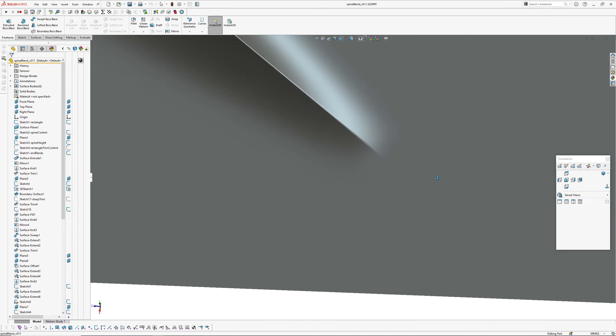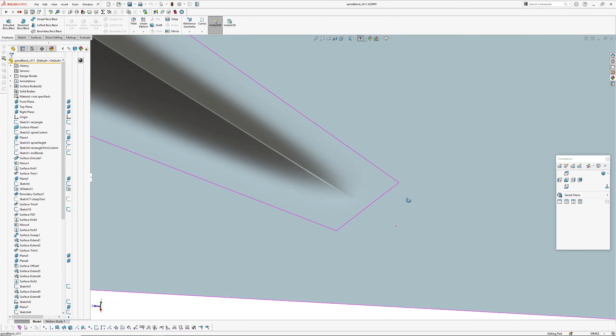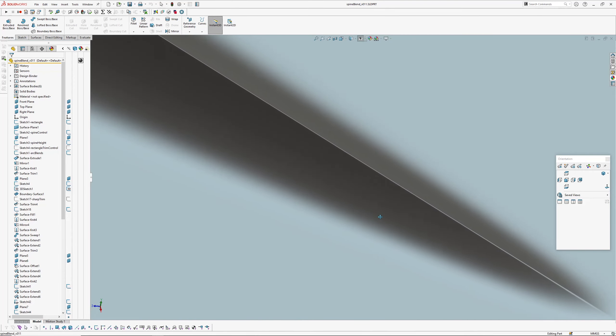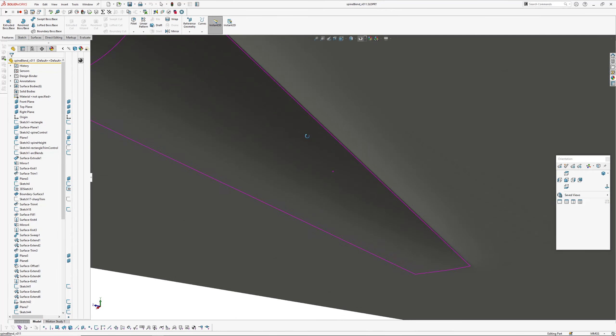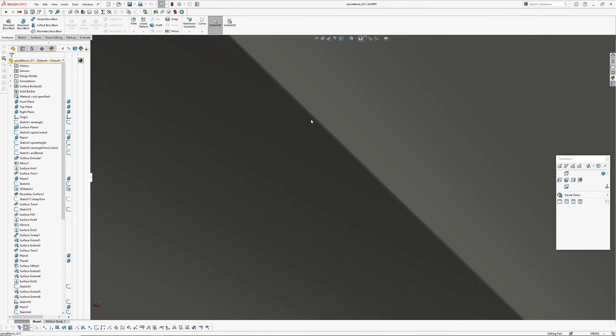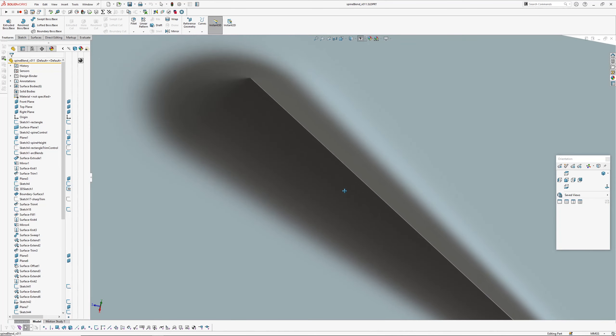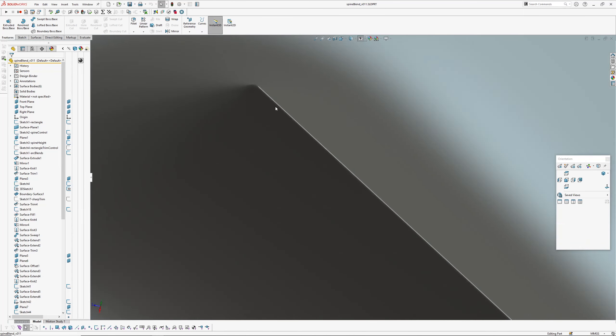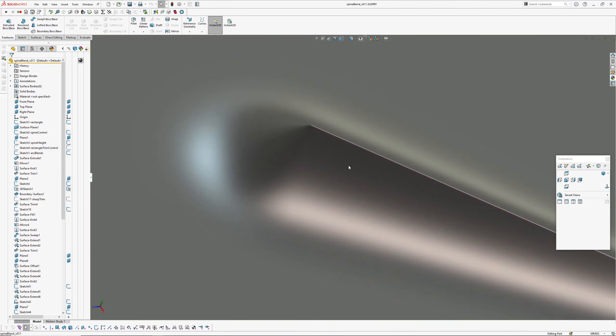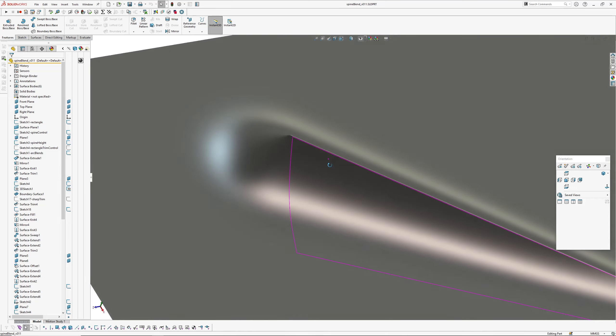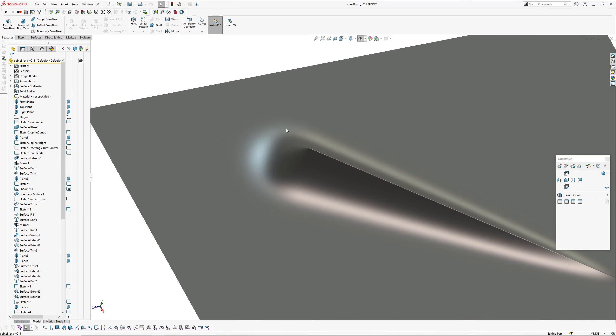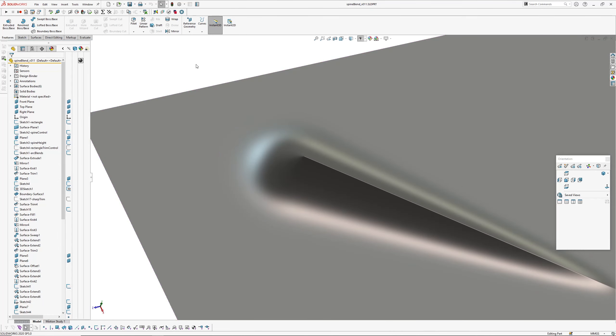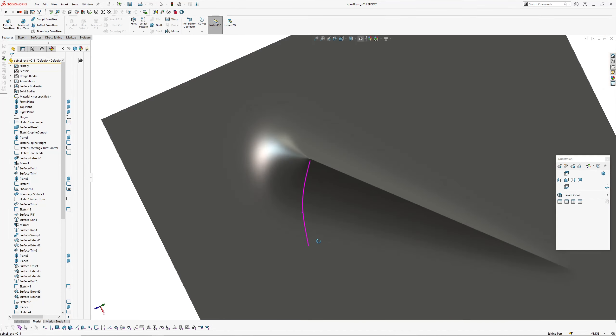But as I said, fairly happy with the result. It's got quite a tight G3 blend along the top, and I've tried to use G3 constraints and sketches wherever I can.